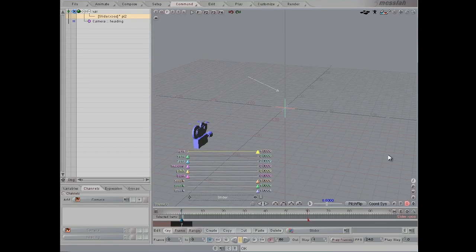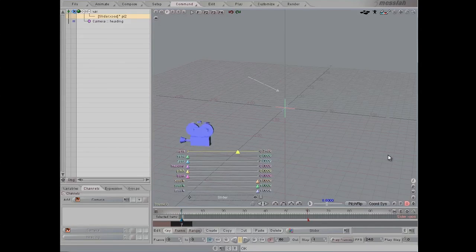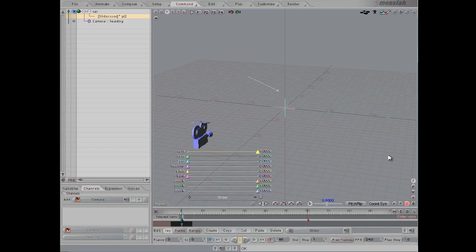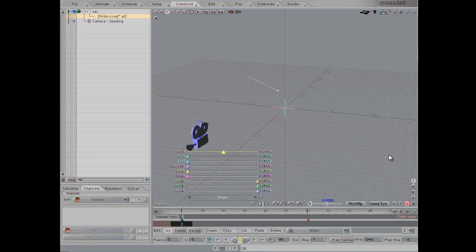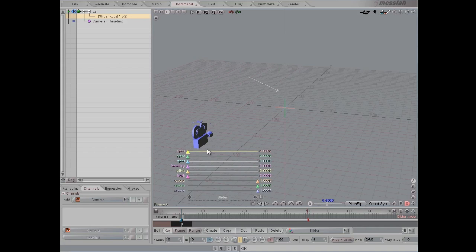So whenever I drag the slider, it will rotate up to 360 degrees around the Y axis.